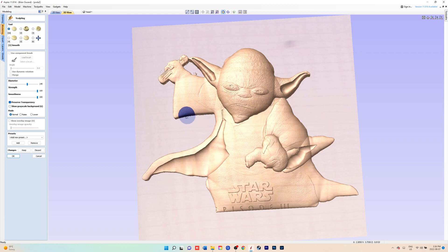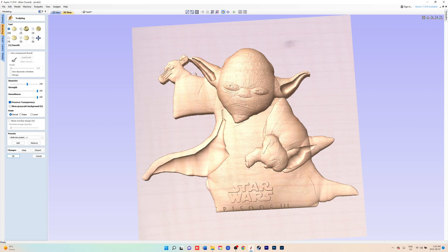You're going to go in with your smoothing brush. You pick your diameter, strength, and your smoothness. You're going to see the other brushes there. You got your smoothing, smudge,